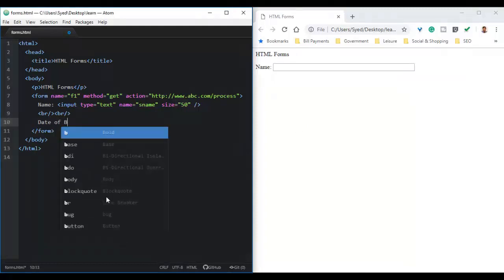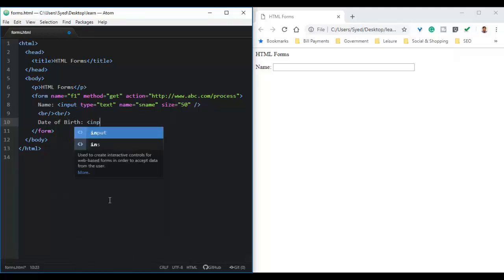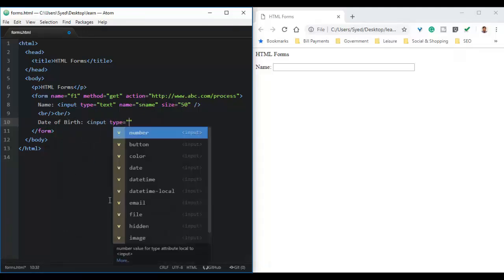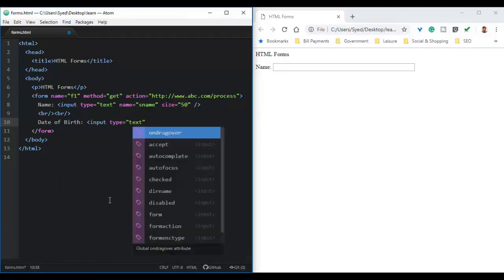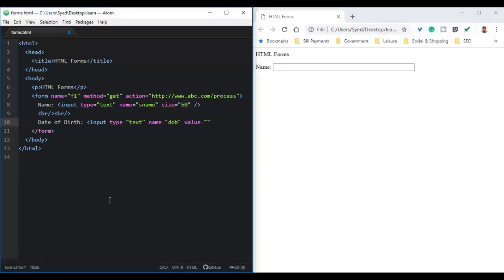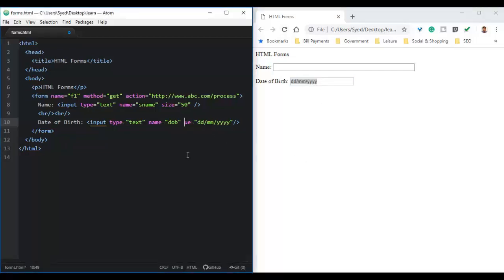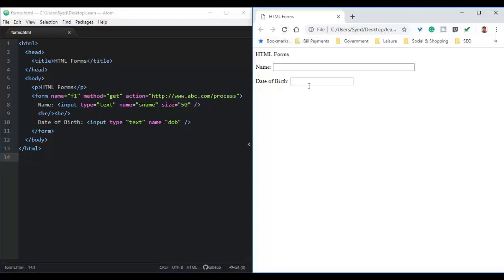We will try to create another text field for date of birth. We use the same input tag with the type attribute as text, and give the name as DOB for date of birth. We will also use the value attribute — the value specified here will be a string, in this case DD/MM/YY. In the preview, we find that whatever text is provided in the value attribute is directly displayed inside the text field. If there is no value attribute, the text field will be empty.